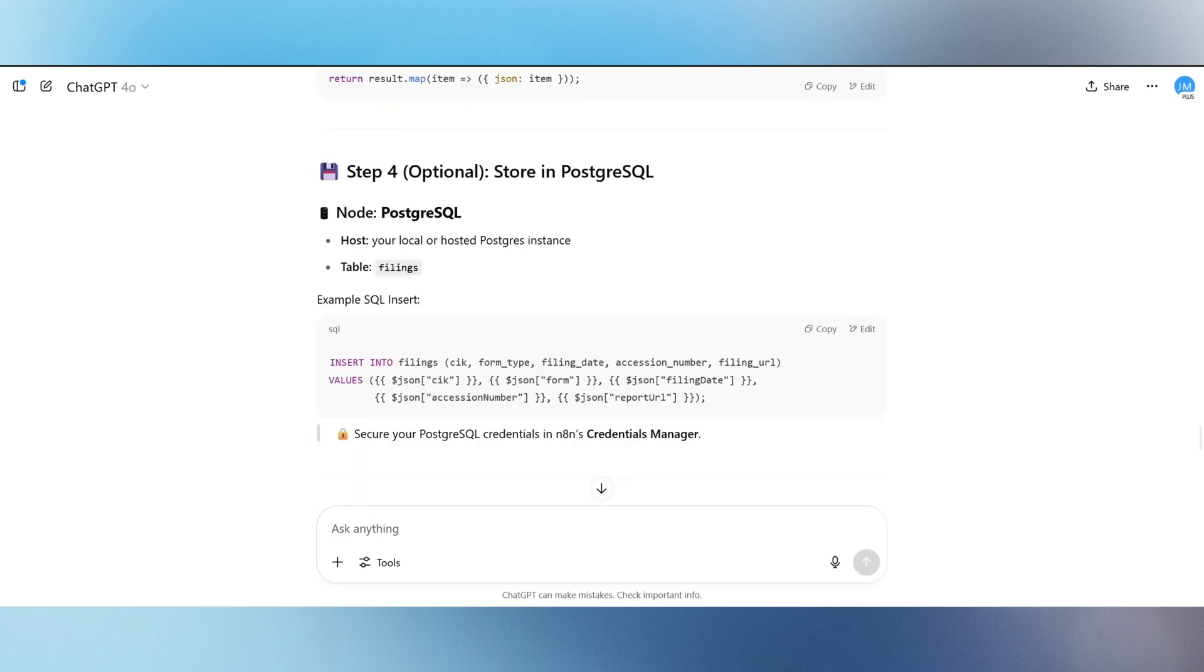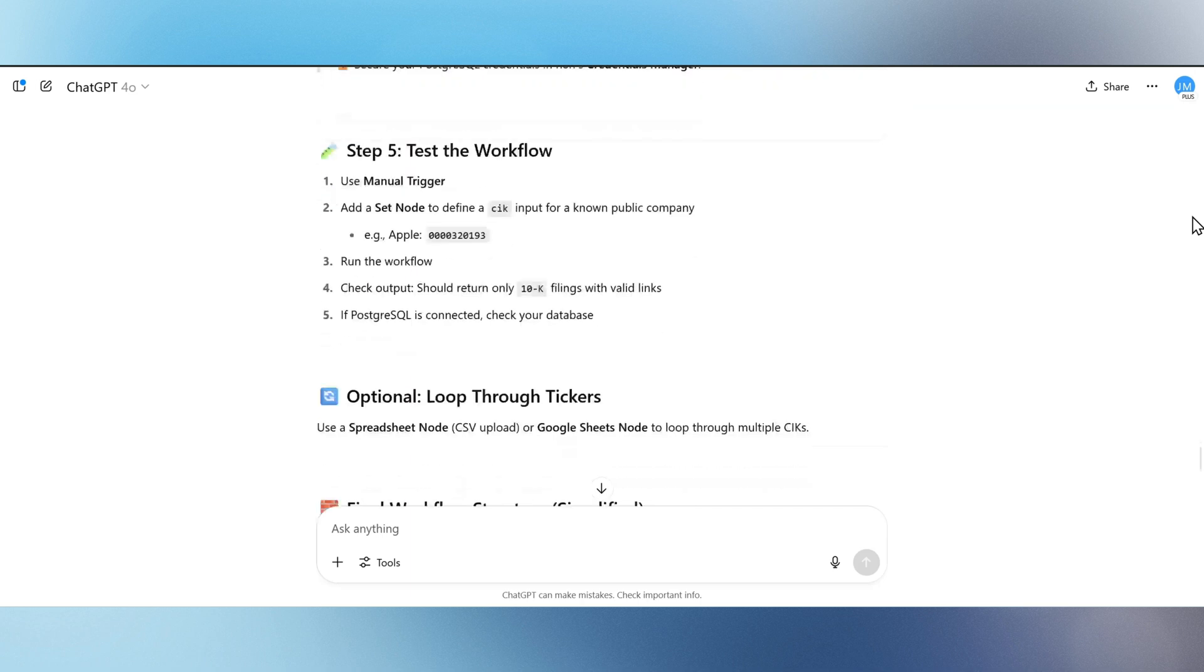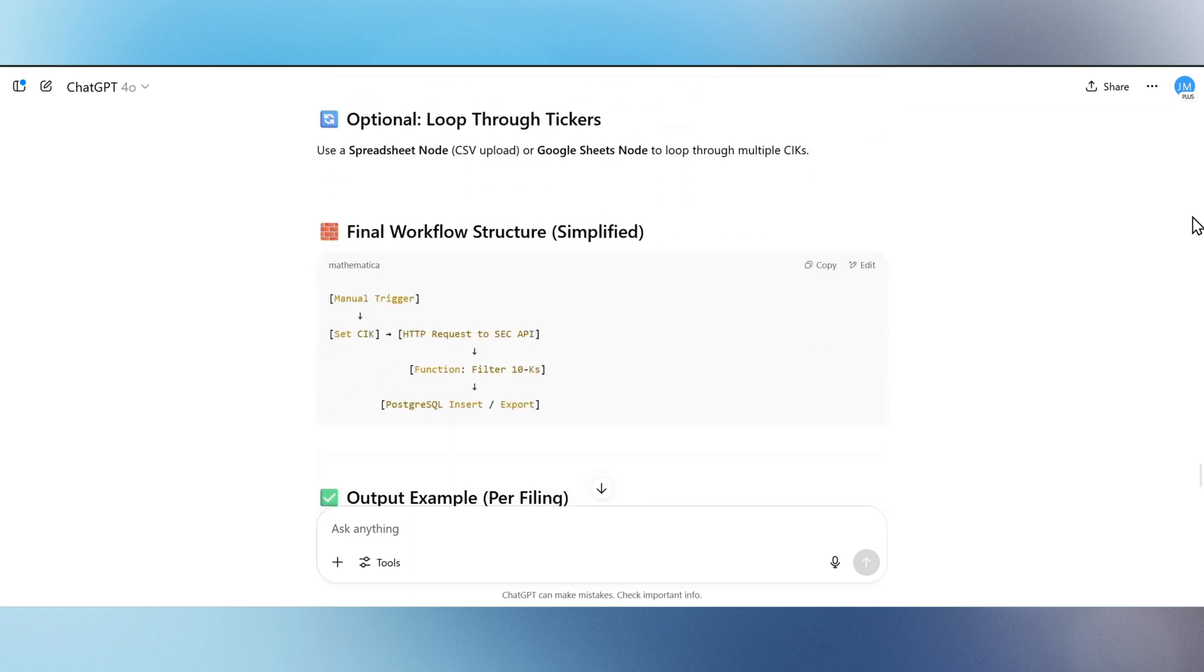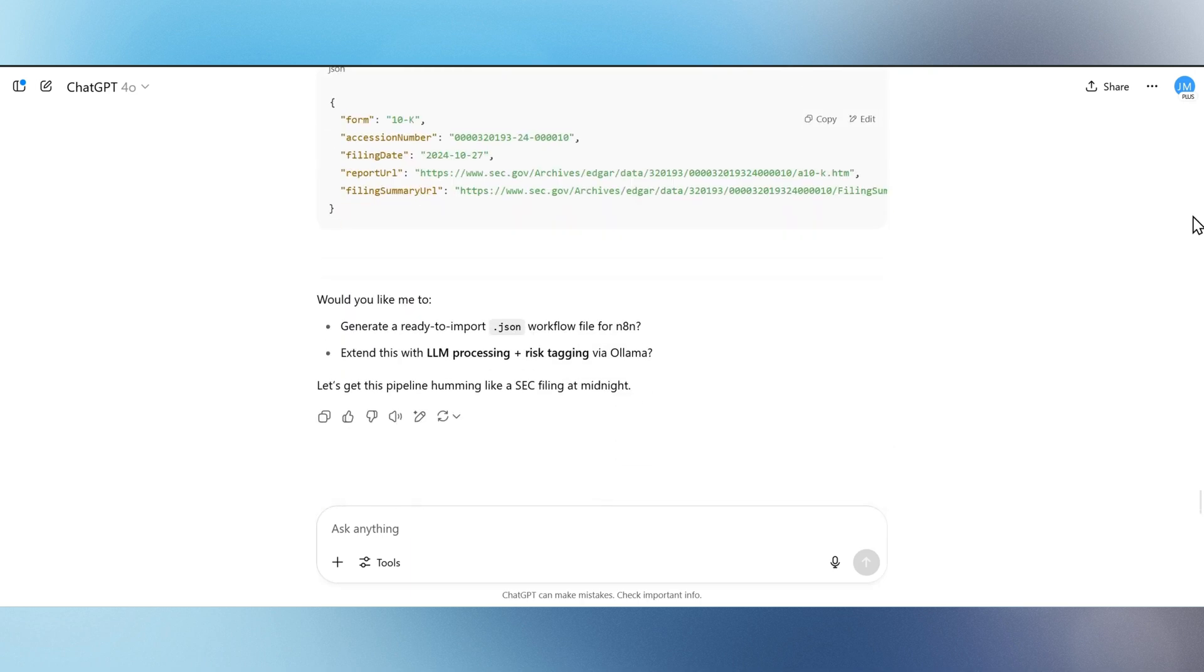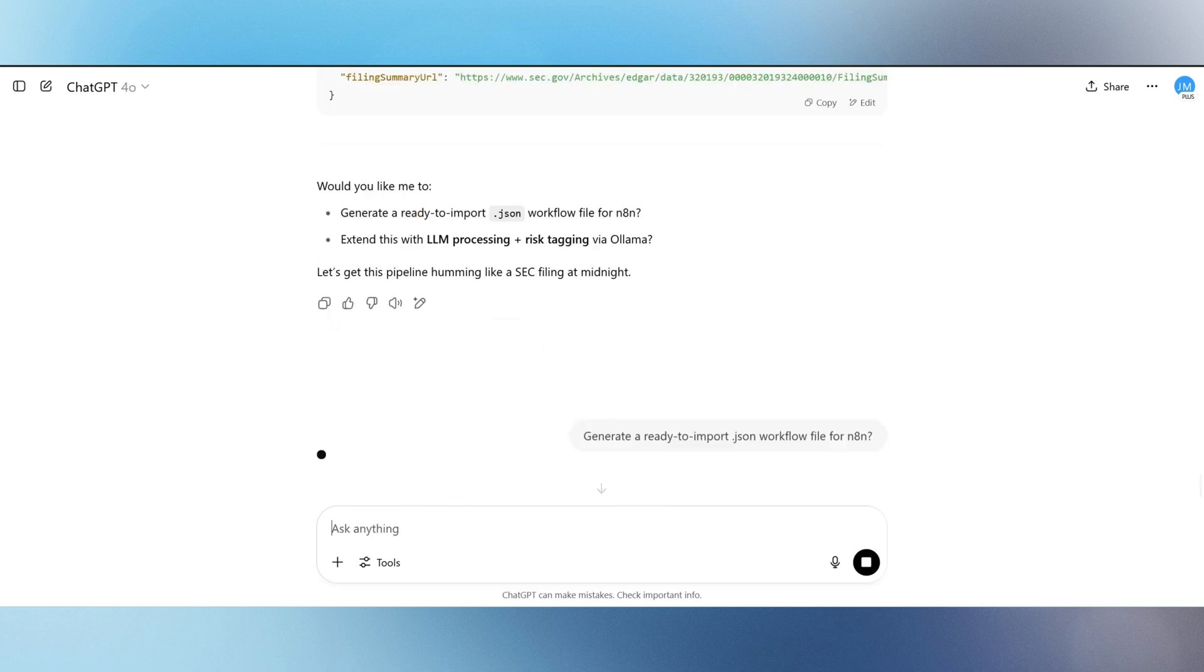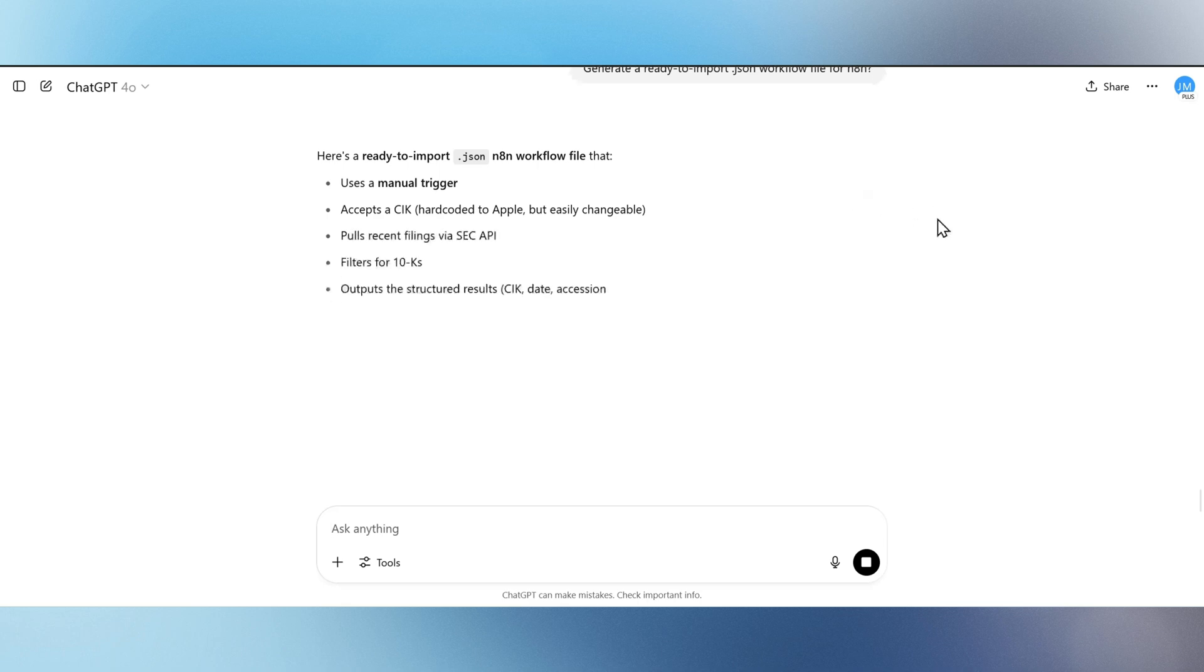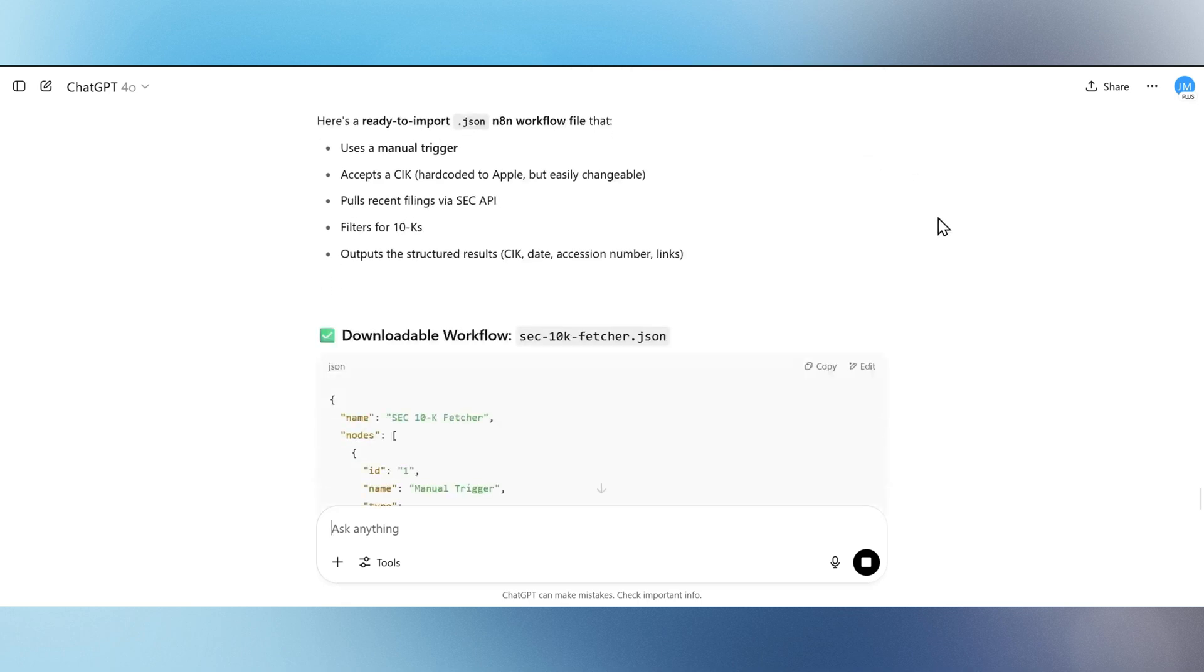Finally, we generate a ready-to-import .json workflow file for N8N. It includes all the right headers, dynamic URL handling, and debug steps built in, so you can run it instantly without touching code.